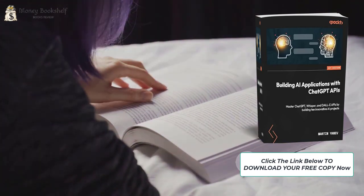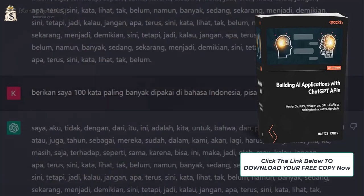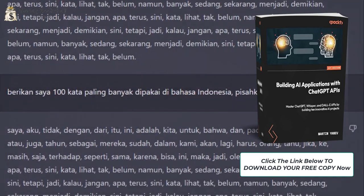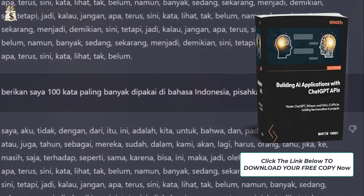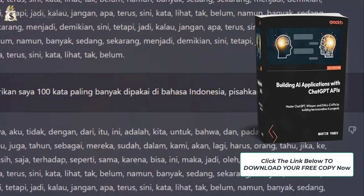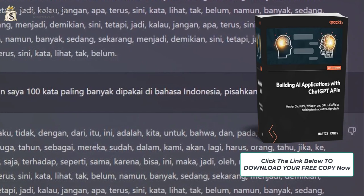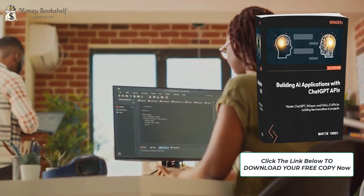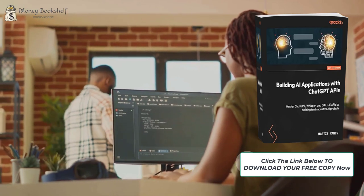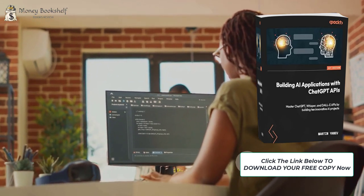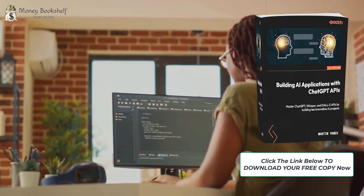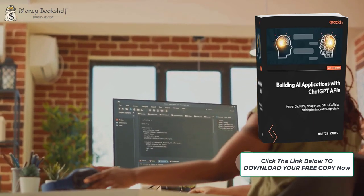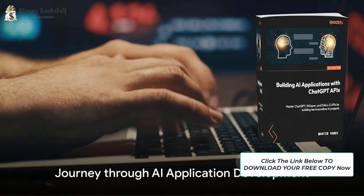Today, we delve into a book that does just that. This book, A Comprehensive Guide for Beginners, helps you master the ChatGPT, Whisper, and DALL-E APIs by building 10 innovative AI projects. These projects offer practical experience in integrating ChatGPT with frameworks and tools such as Flask, Django, Microsoft Office APIs, and PyQt.